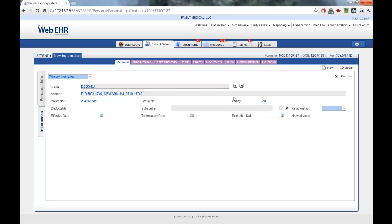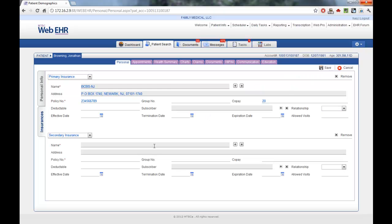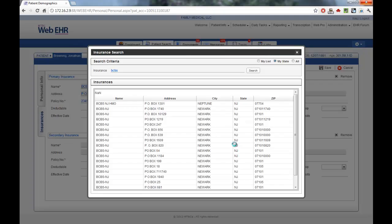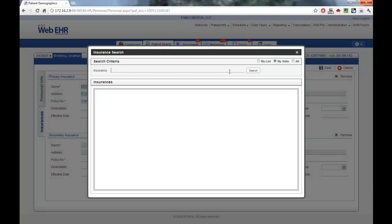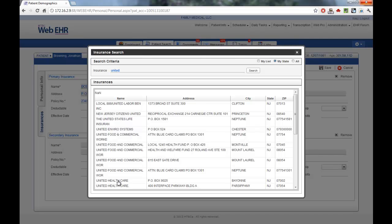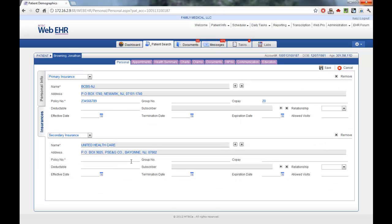To enter a new insurance, click the New button and enter the secondary insurance in the same fashion. Once you've found the second insurance, again click, enter a policy number, and then hit Save.